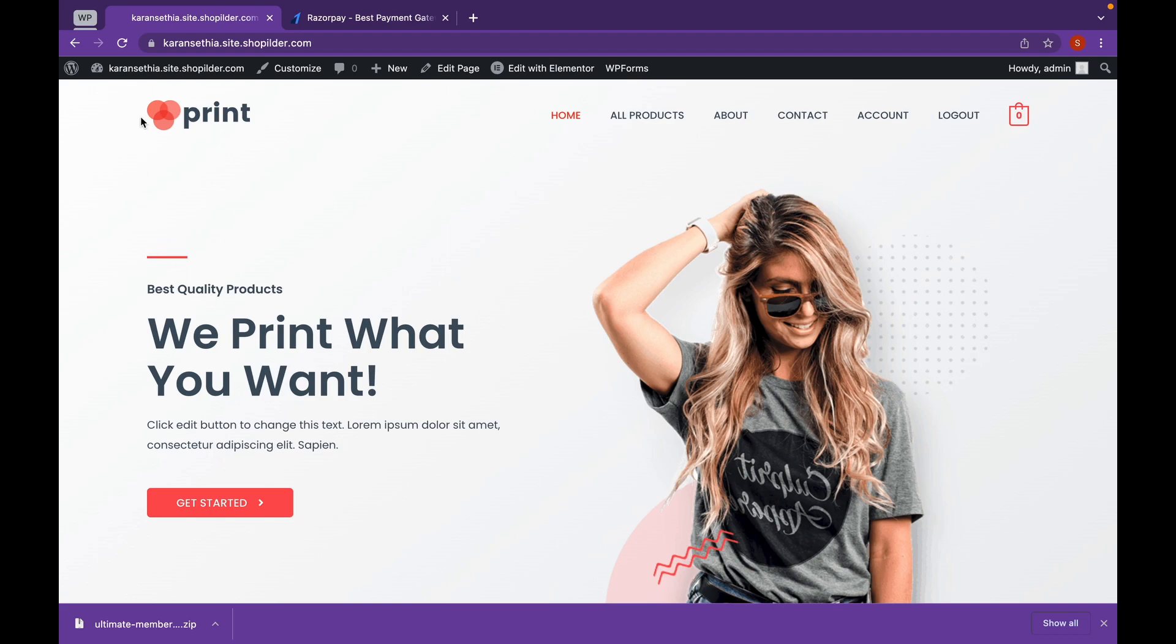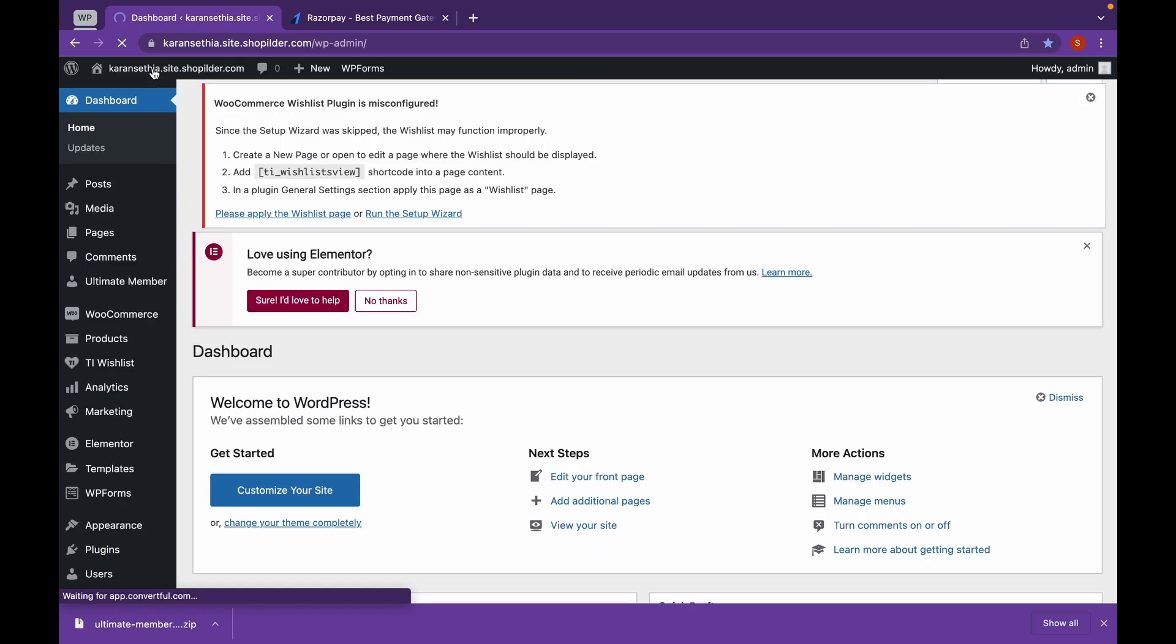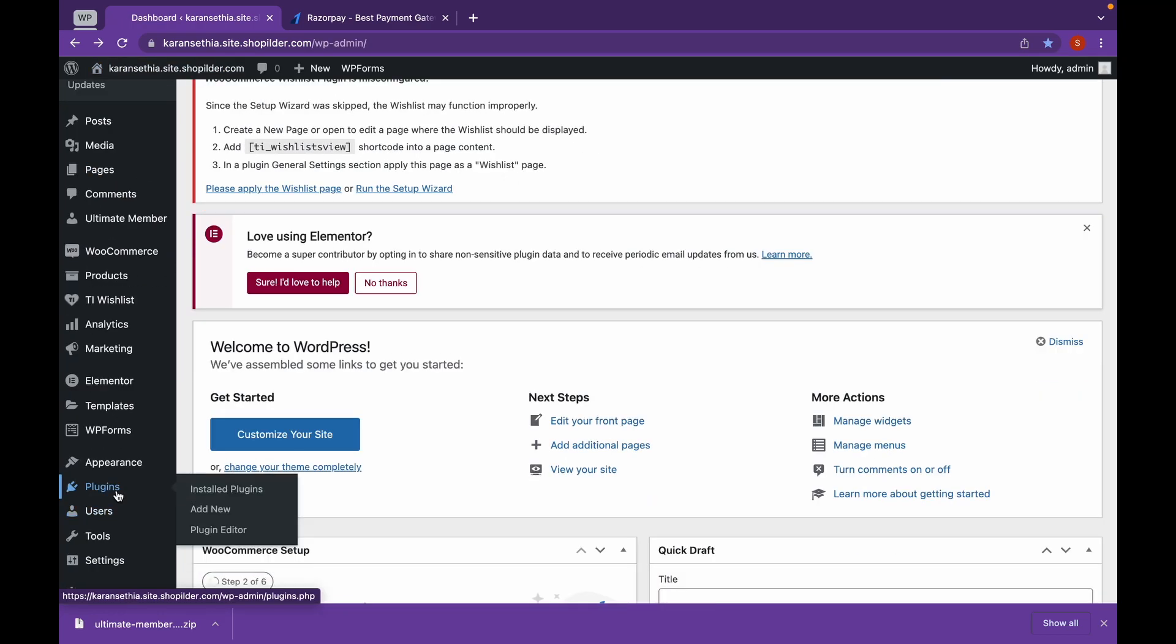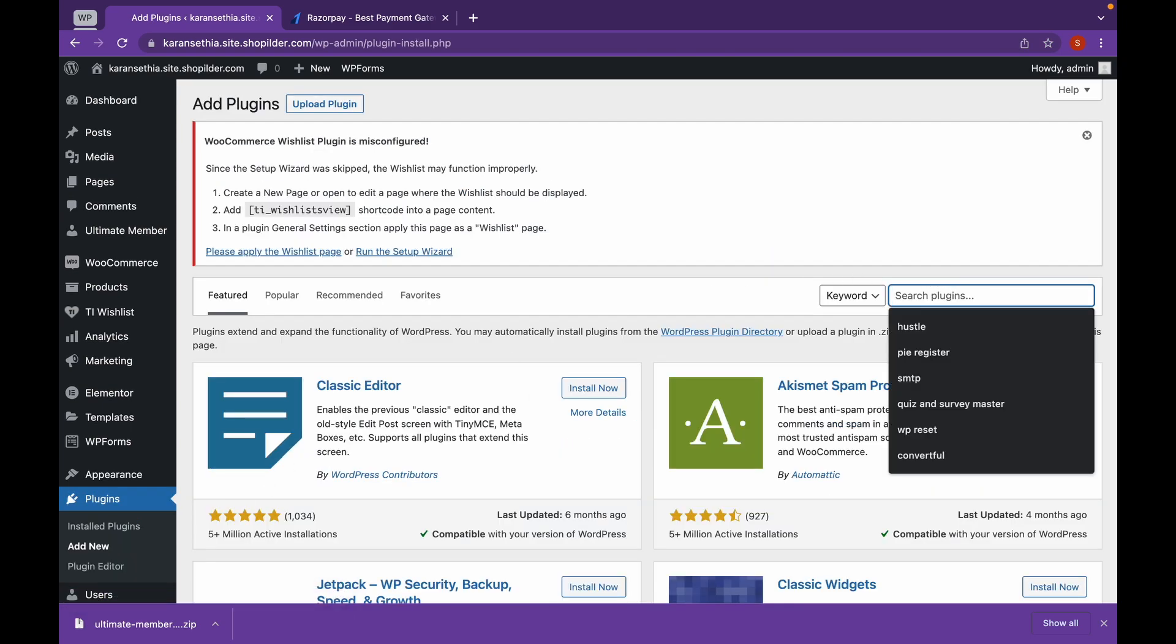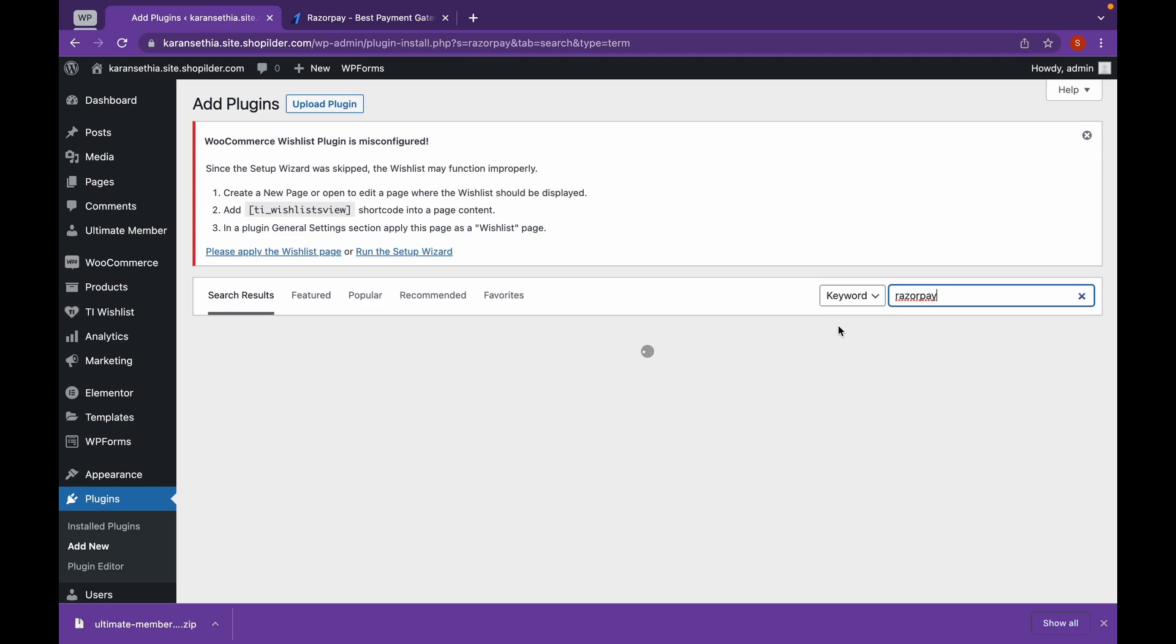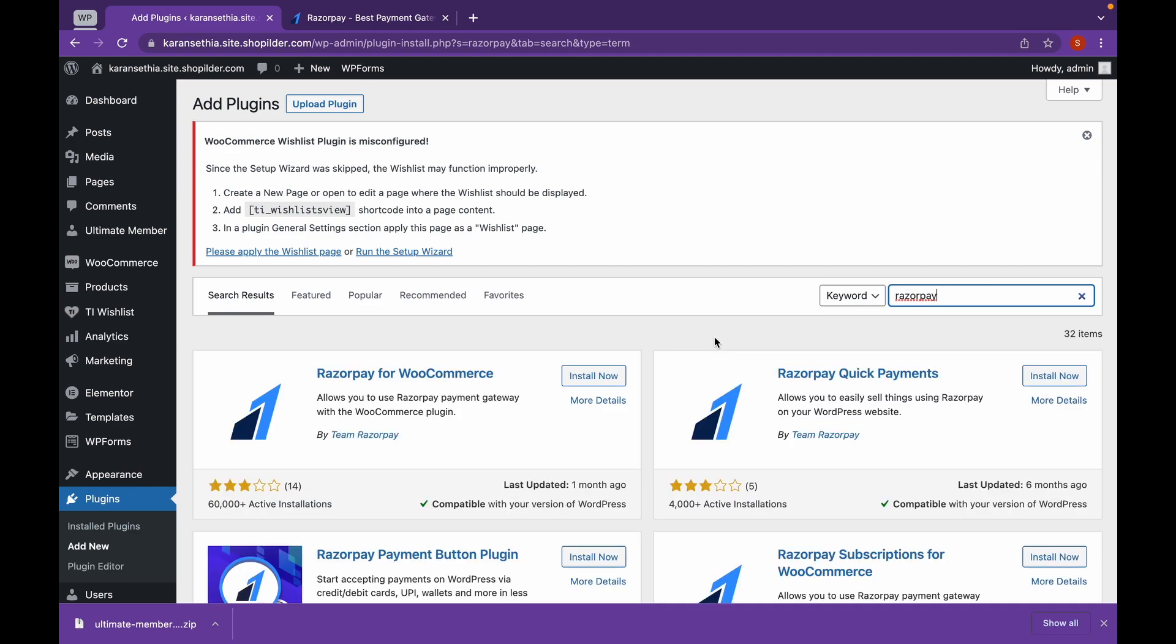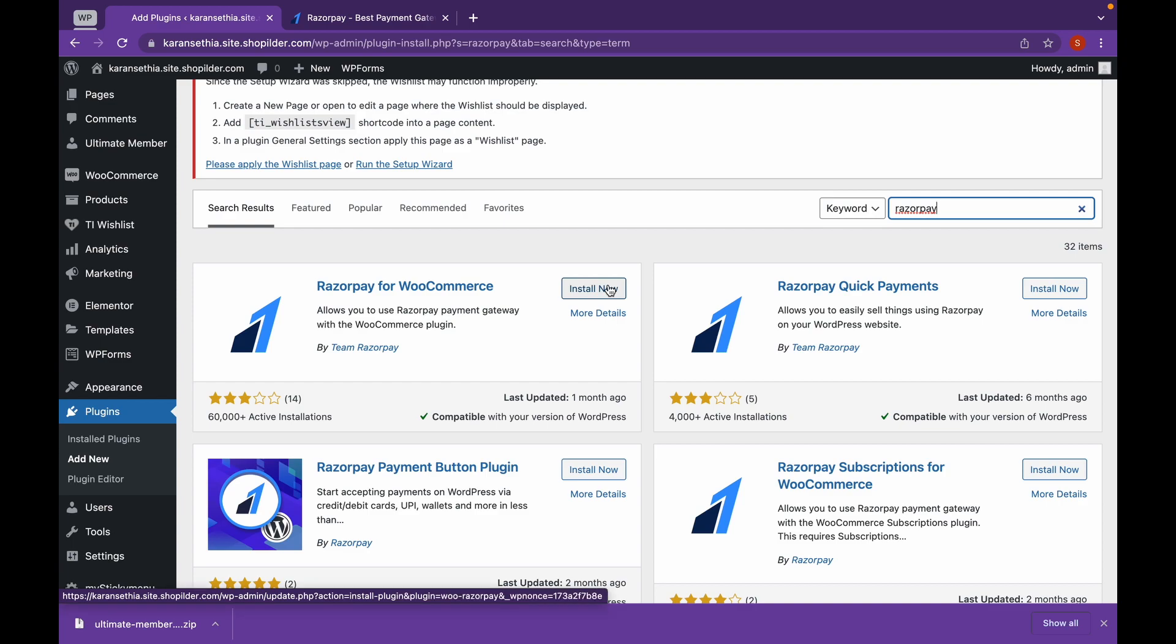For that, head over to Dashboard, click on Plugins, Add New and search for Razorpay. Click on Install Now.